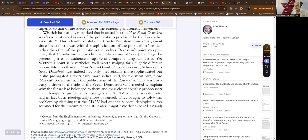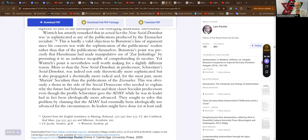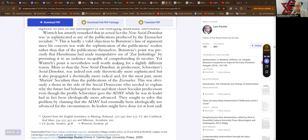Yet Wistrich's point is nonetheless well worth making for a slightly different reason. More so than the Neue Sozialdemokrat, its predecessor Schweizer Sozialdemokrat was indeed not only theoretically more sophisticated but it also propagated a doctrinally more radical and for the most part more Marxist socialism than the publications of the Eisenach. This was obviously a thorn in the side of the Social Democrats who needed to explain why the future had belonged to them and their closest socialist predecessors even though the profile Schweizer gave the ADAV while he was its leader had in fact been ideologically more advanced.